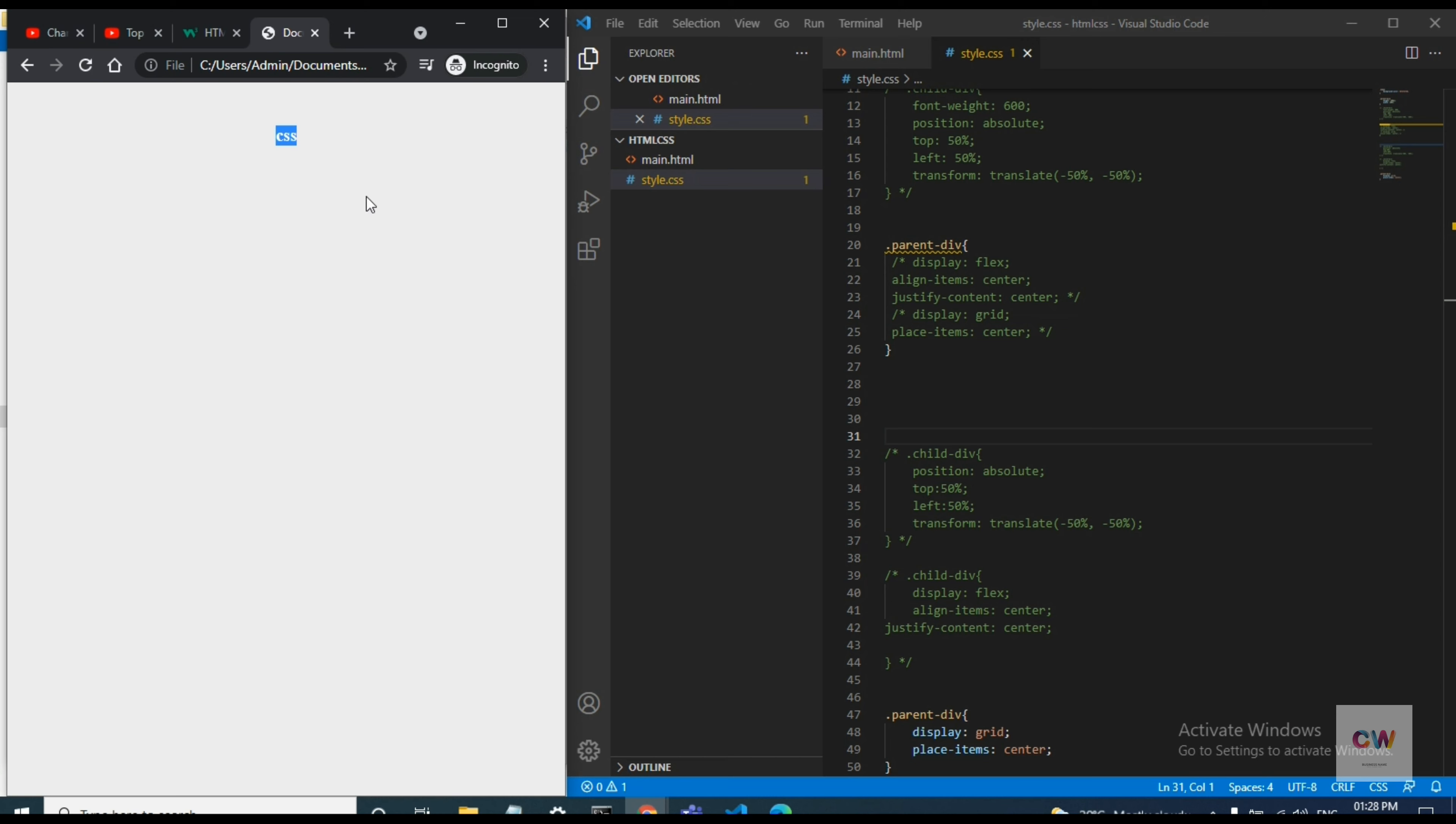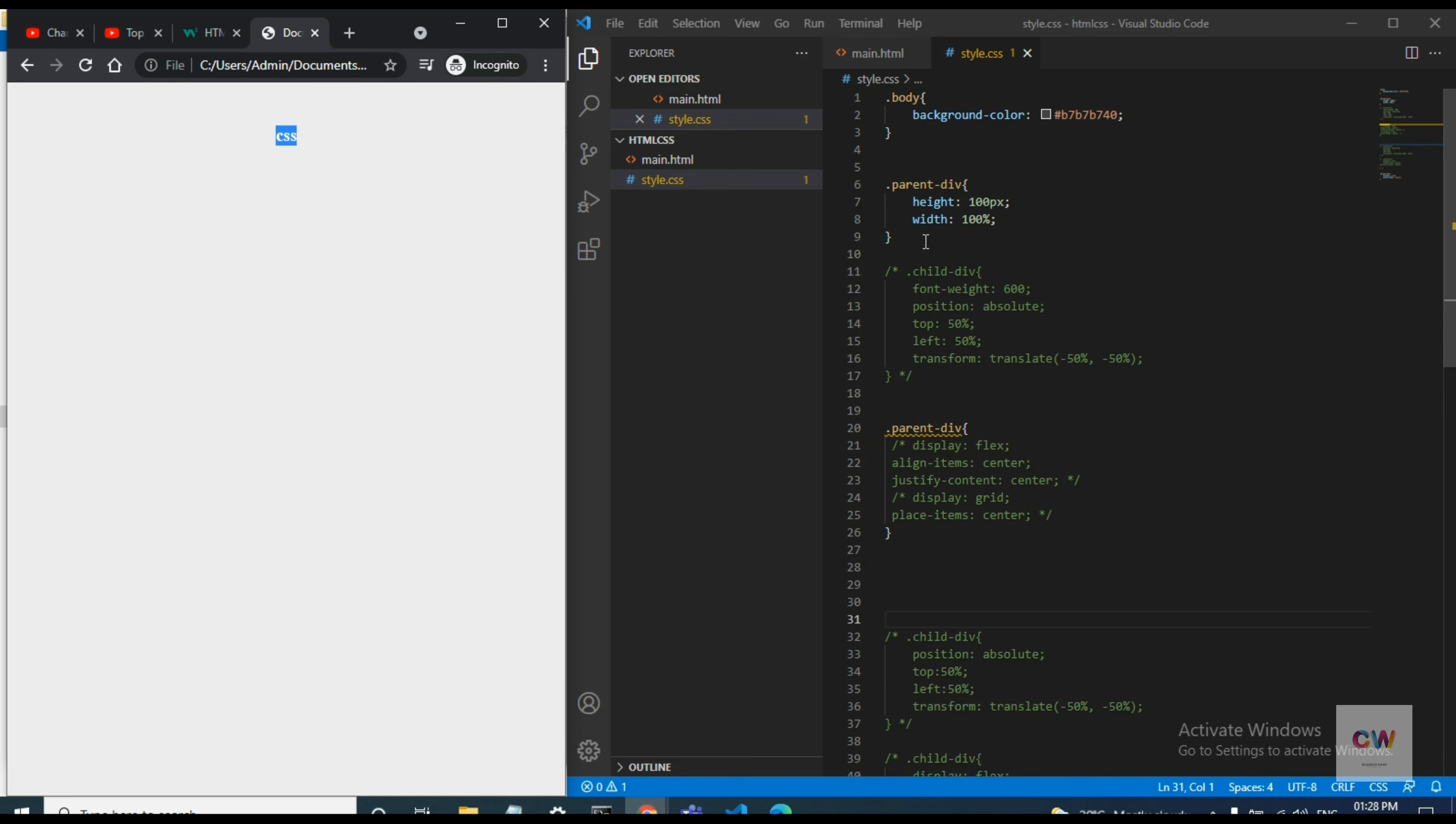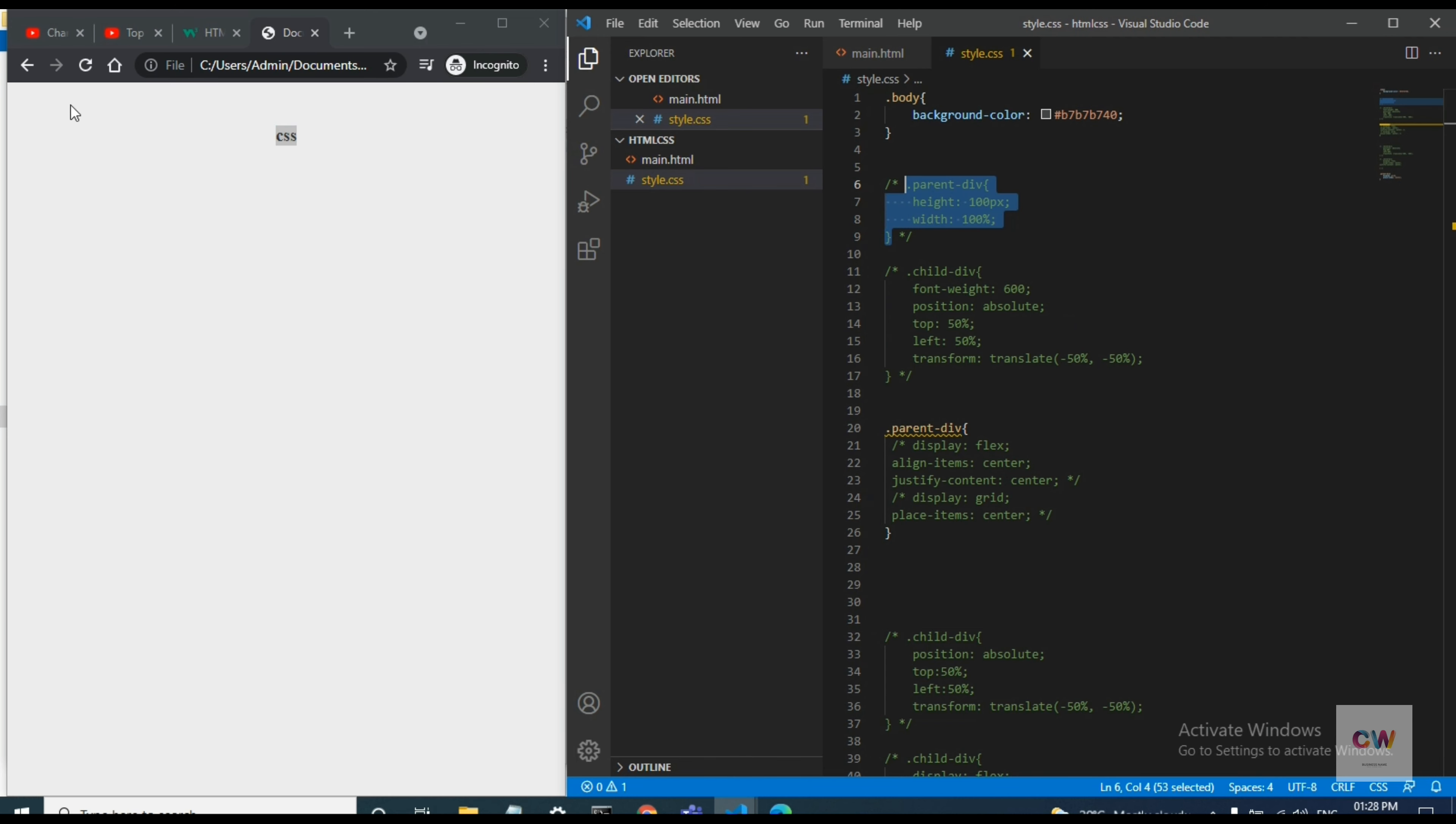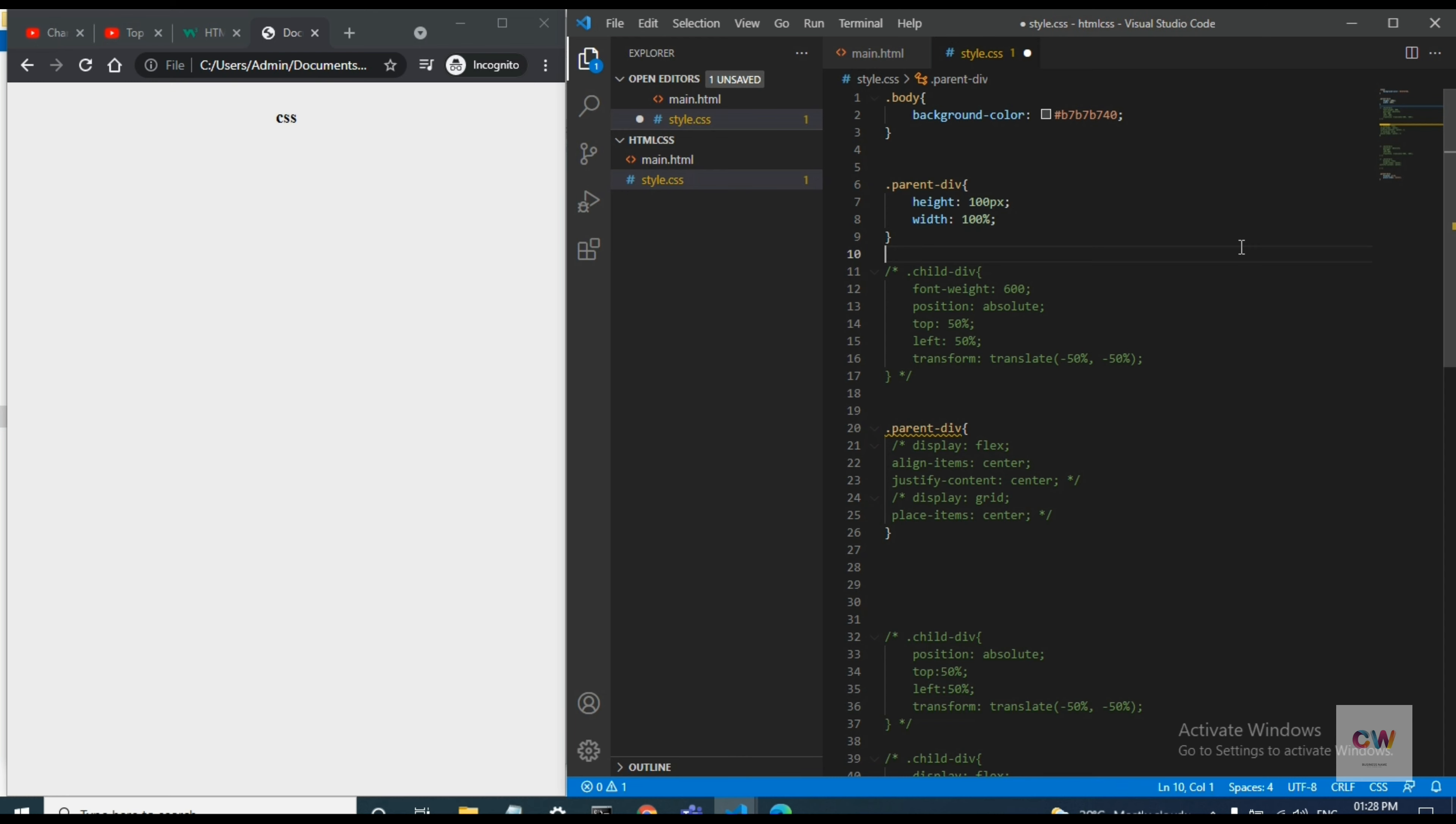This is in the middle of the page. So actually I have given height and width for the page, so that's why it is showing like that. So by this way you can center the text alignment in the middle of the page. Okay thanks for watching, bye.